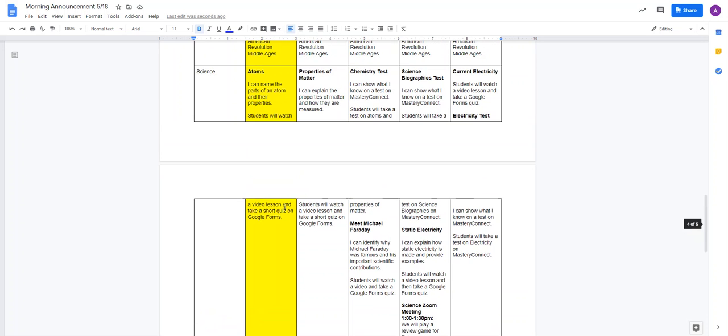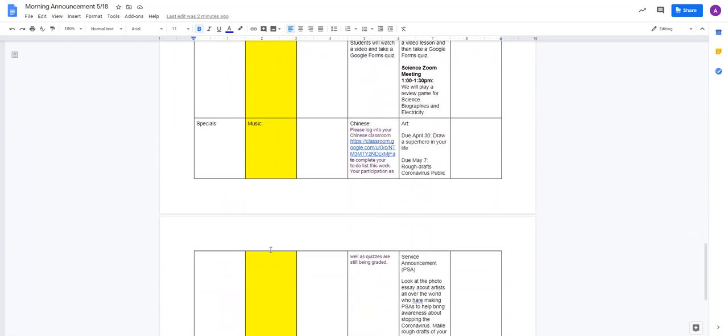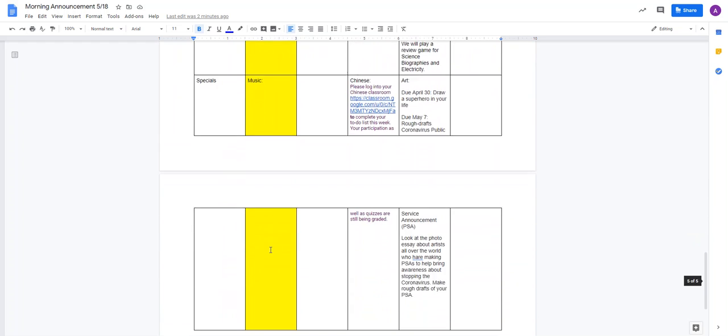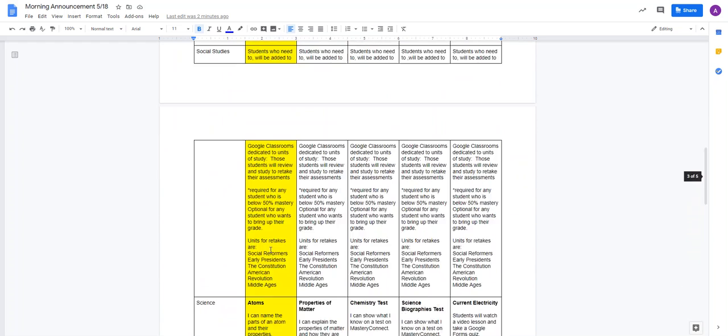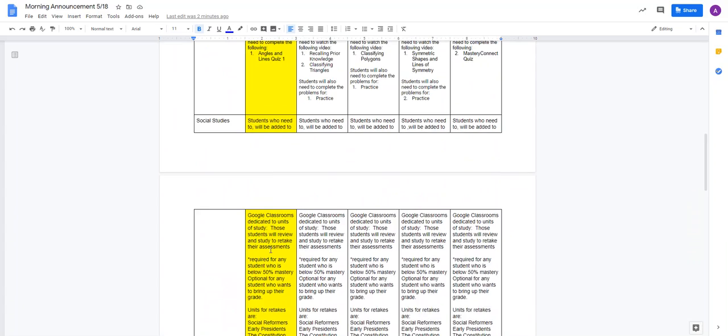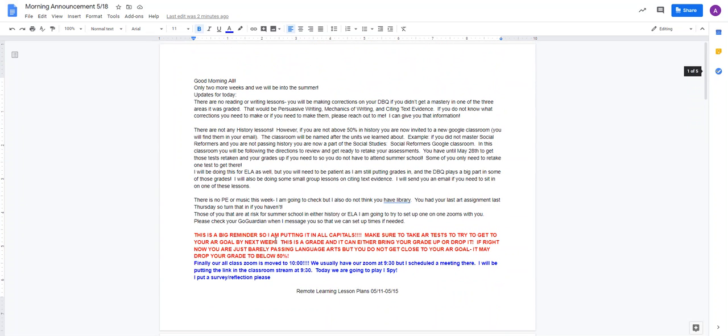In science, you're going to be working on atoms. You're going to watch a video lesson and take a short quiz on forms. And then I don't think you have a music lesson today. You can always double check, but I'm pretty sure you are done with music.